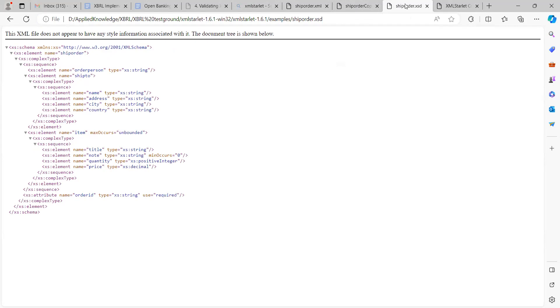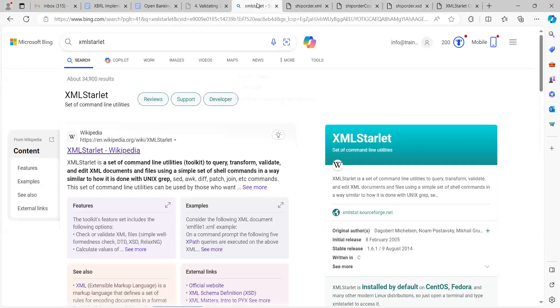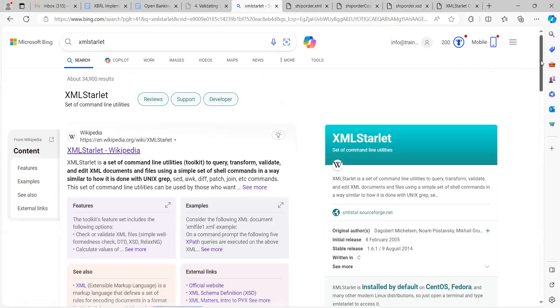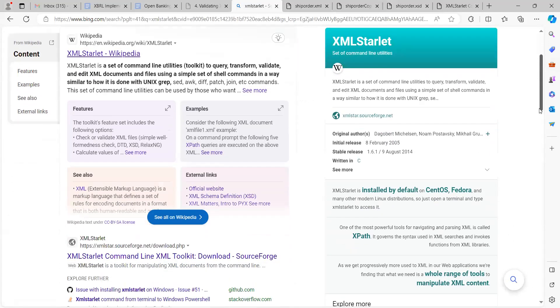Without talking too much, let's just go straight to the practical session. I'll be sharing my command prompt right now.